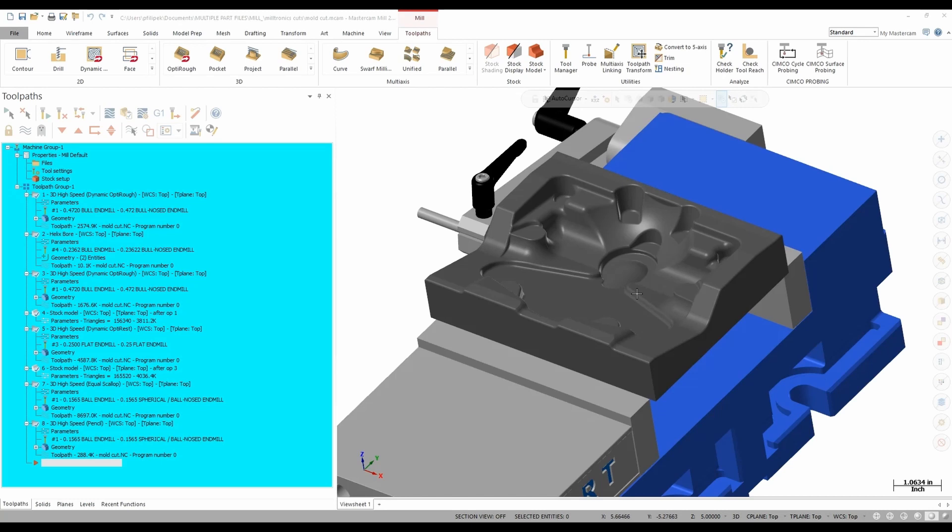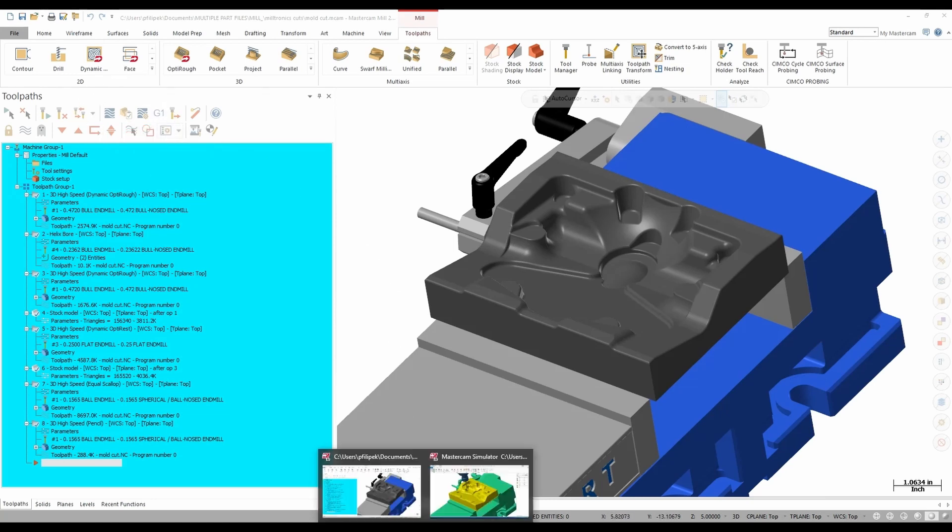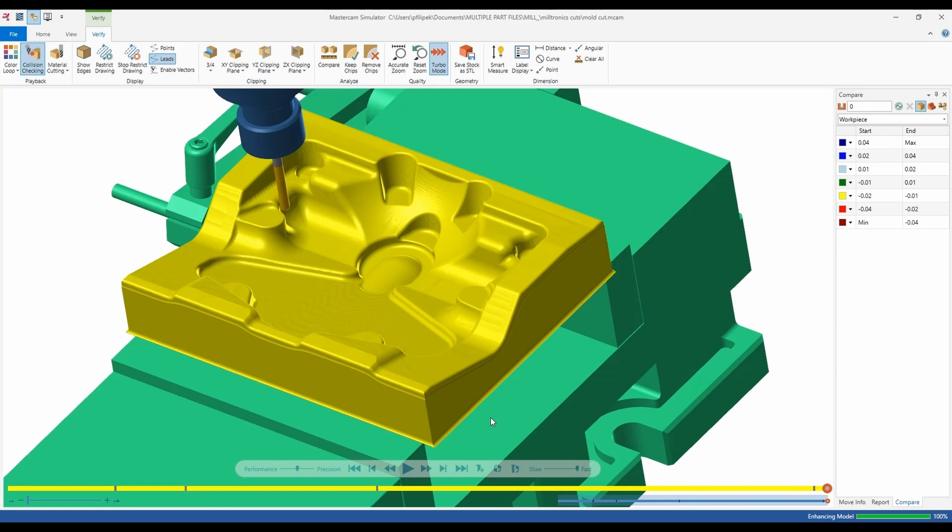So how we do this is we go into our verify options in Mastercam. You'll find this option up here in our toolpaths manager and I already have this pulled up on my bottom of my screen. So this part that I programmed is already verified. Now this part looks great for what I want in this project. But one thing I don't know is if I'm actually cutting true to my model.